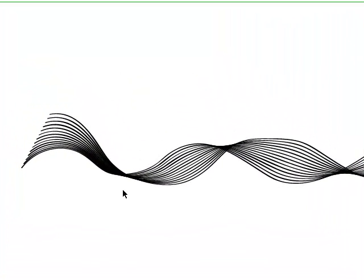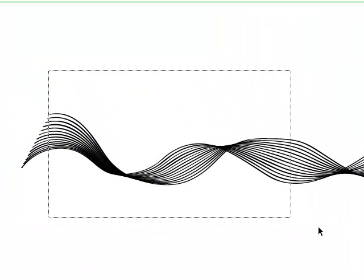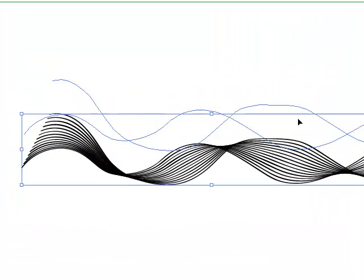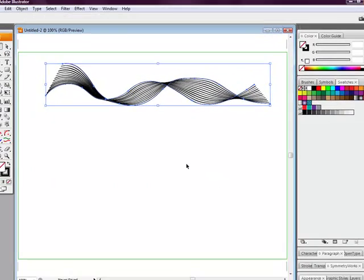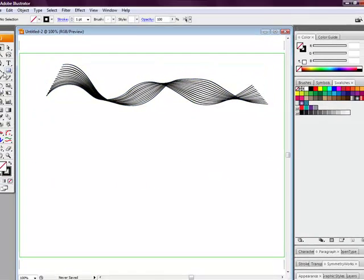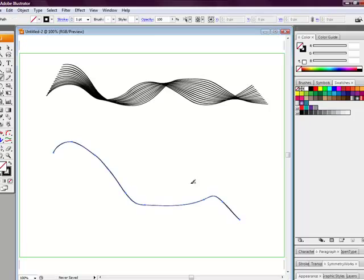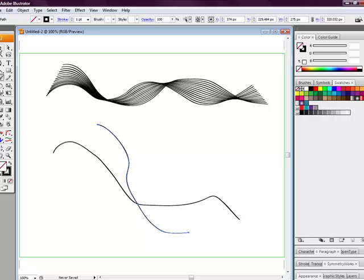There we go — we've created a quick spiral blend effect using Illustrator. You can create all kinds of shapes just depending upon what type of line you draw and how you overlap the shapes.